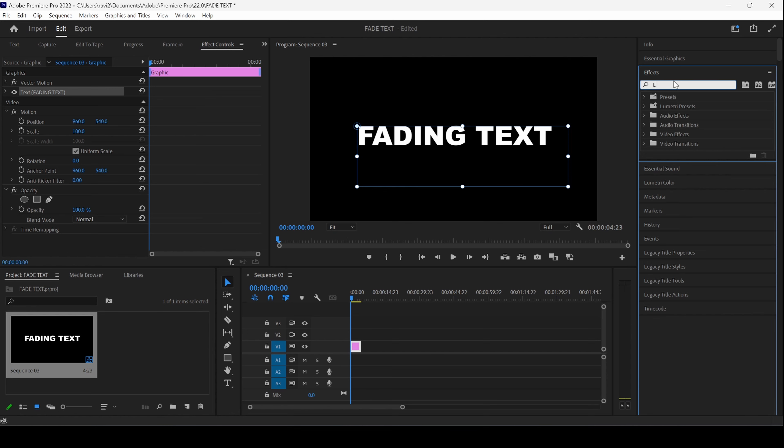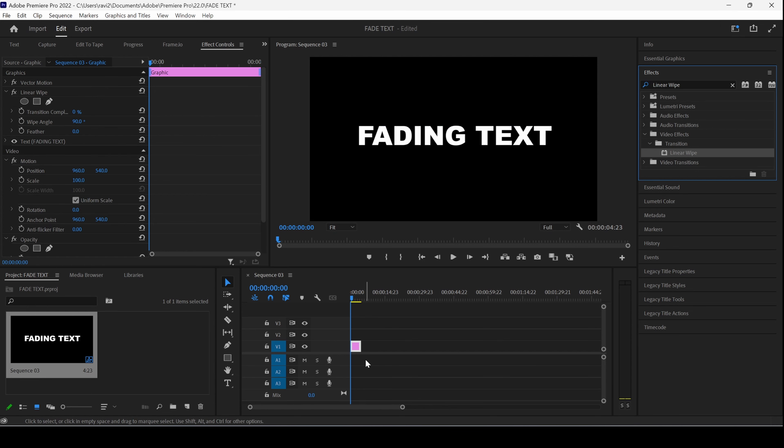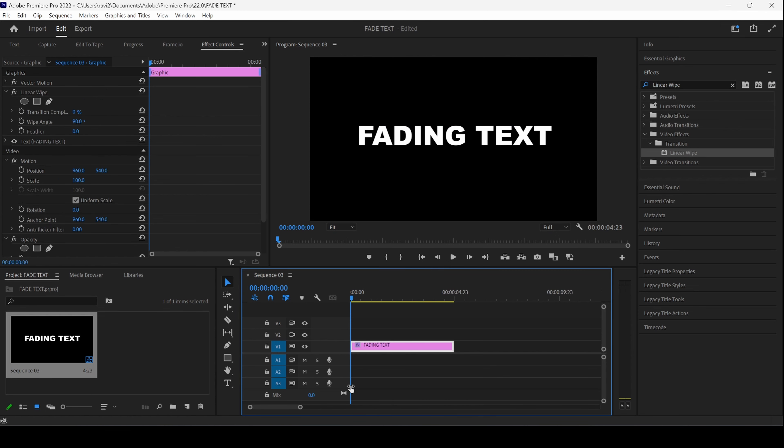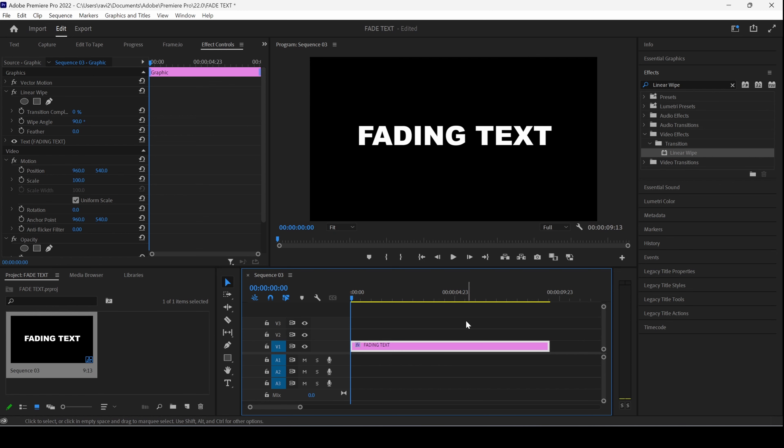I'll type in Linear Wipe. So, you have this Linear Wipe effect and I'll drag this onto my text layer. Let me zoom in a bit and also increase the duration just like this.